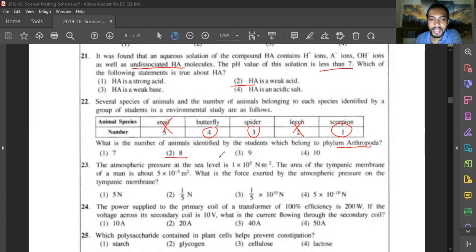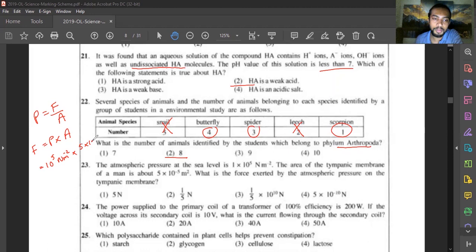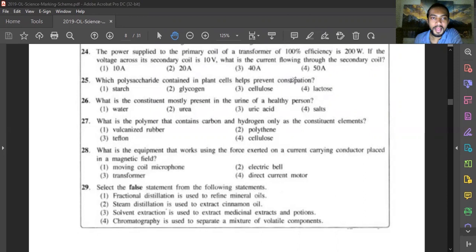Question twenty-three: atmospheric pressure at sea level is 1 × 10⁵ N/m². The area of the tympanic membrane is 5 × 10⁻⁵ m². Force equals pressure times area, so force = 1 × 10⁵ × 5 × 10⁻⁵ = 5 newtons. Answer is 5 newtons.